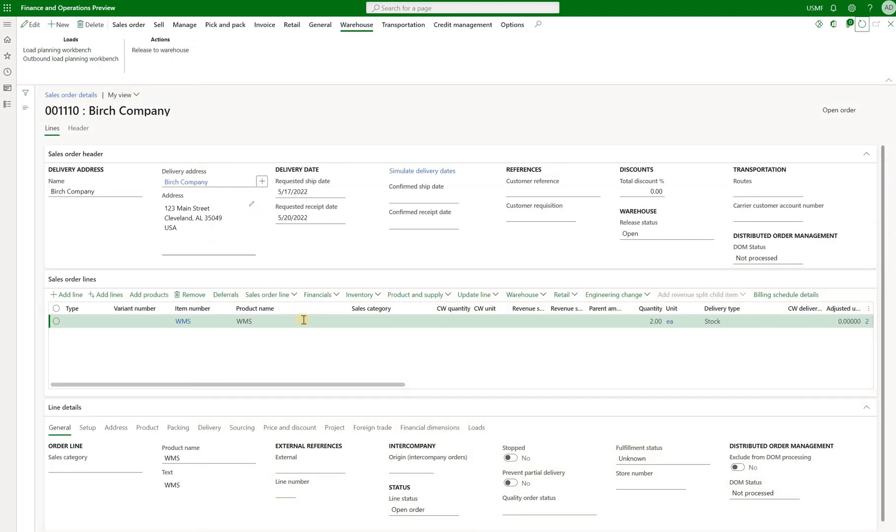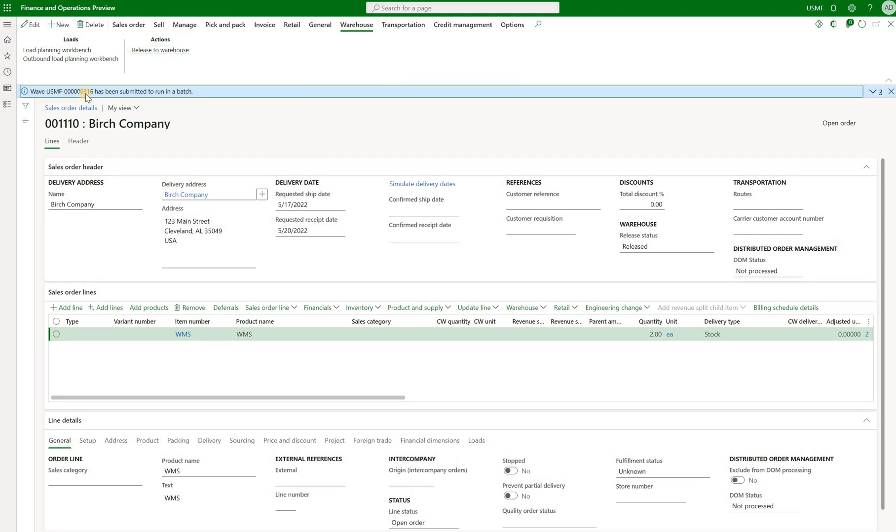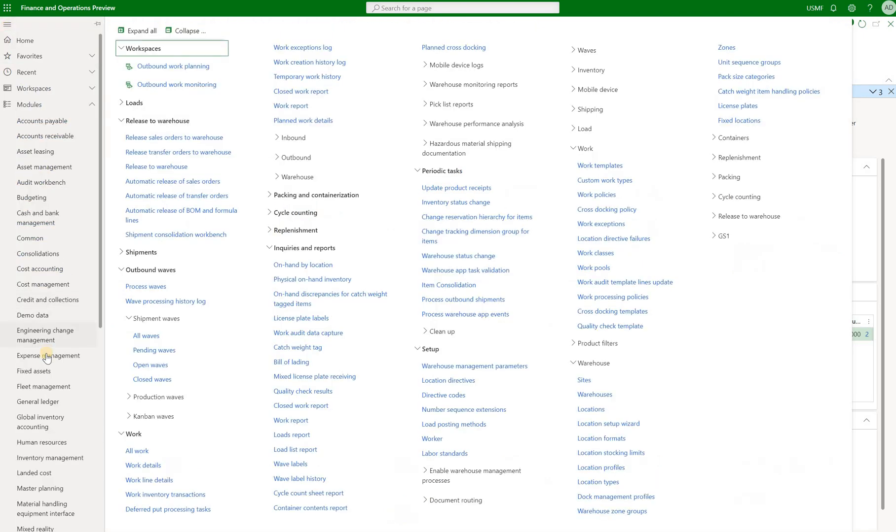Now I have this work order right here. It is for the WMS item, two units. I've already reserved that. So the only thing that is waiting to happen is release to warehouse. So I'm going to click on that. We have a new wave 316 generated. So let's take a look at it.